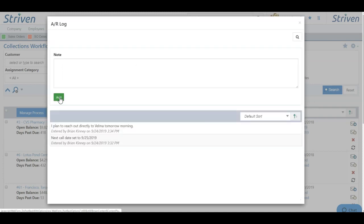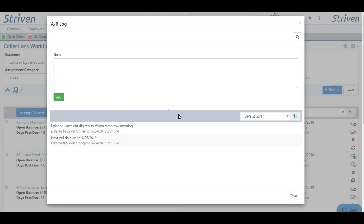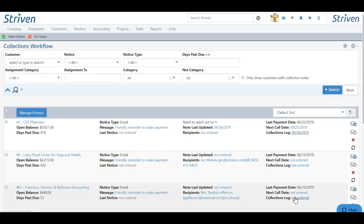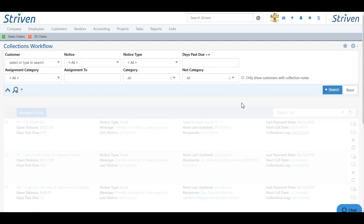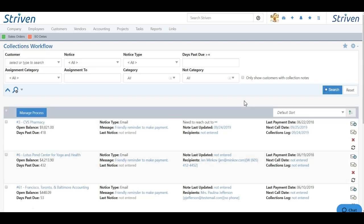By clicking the add button, the log note will be added below, and it will be date and timestamp along with who entered the note. This way, if you have multiple people managing your collections workflow, they can see where the other left off. By clicking close, you'll be brought back to the collections workflow, and the collections log will update to when the last log entry was created.